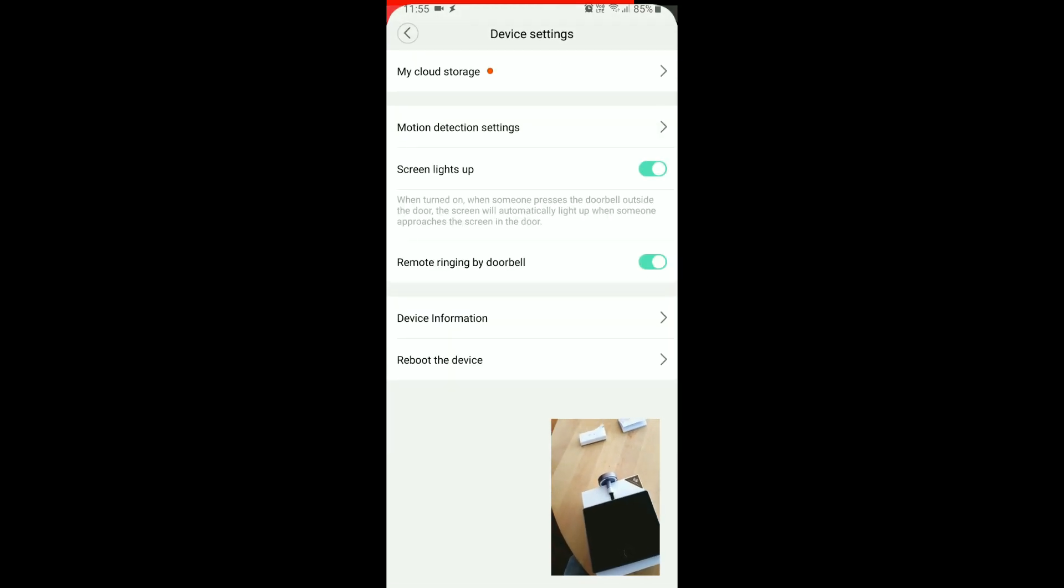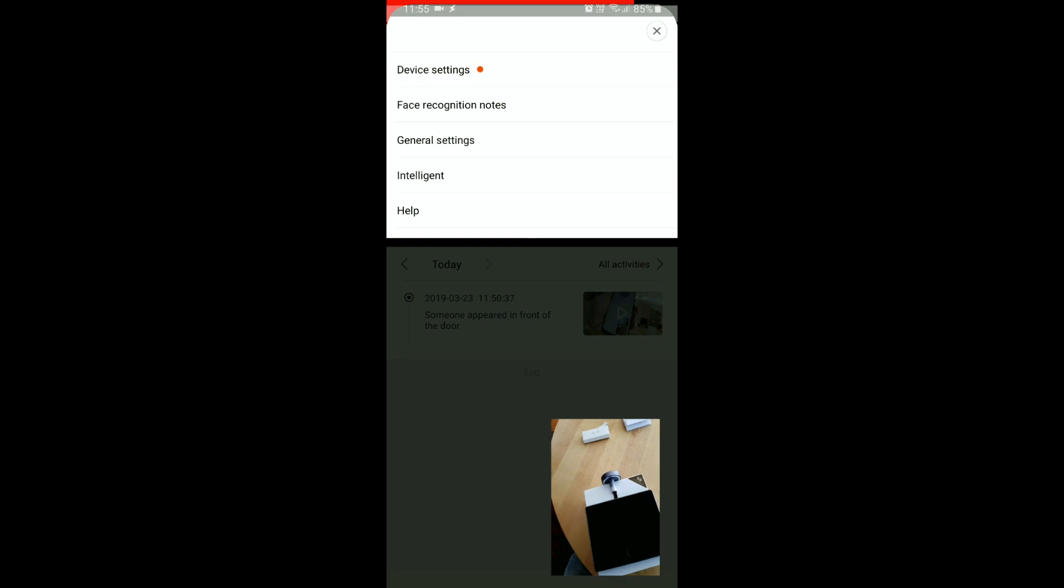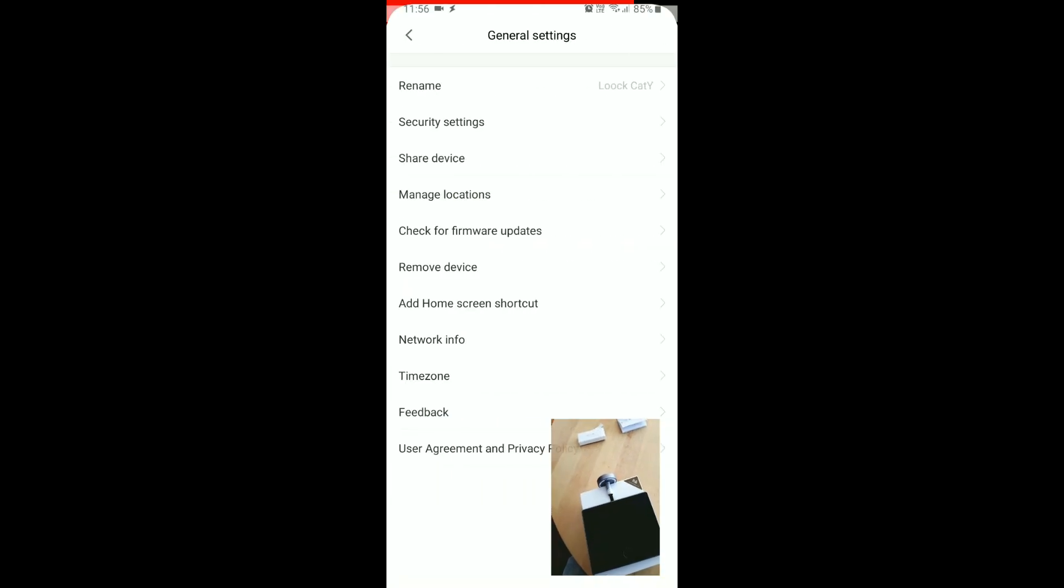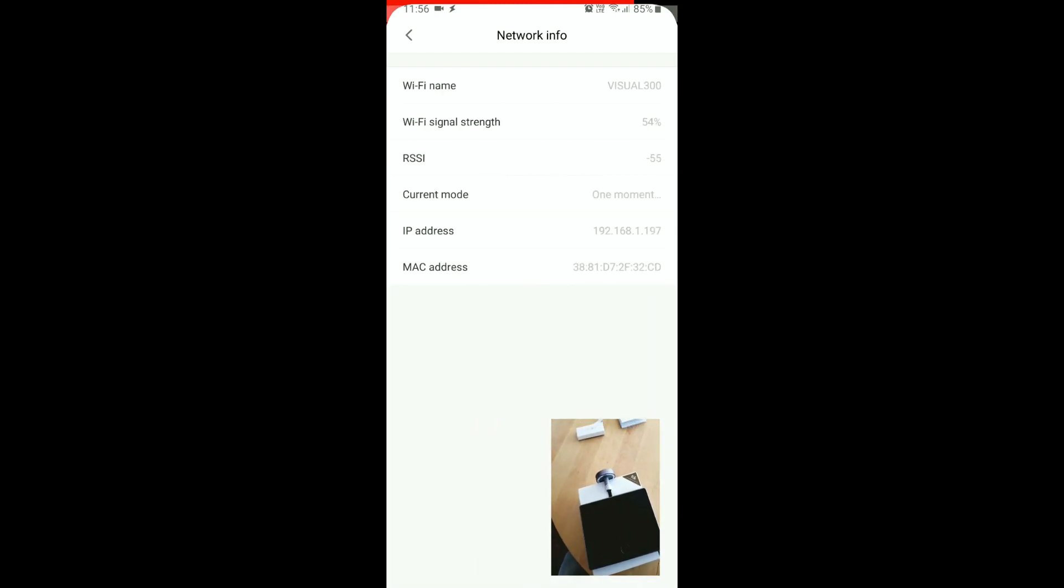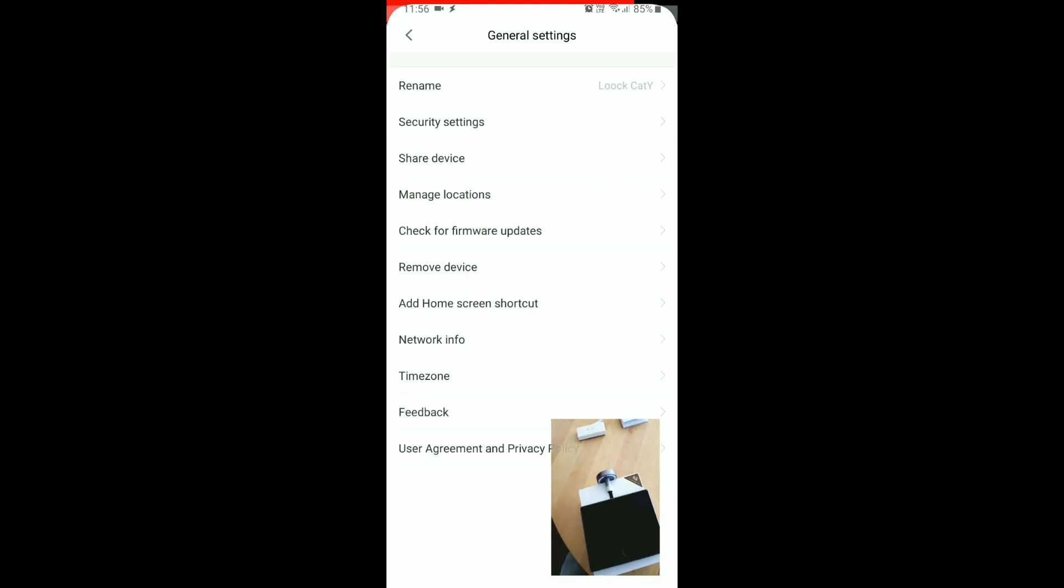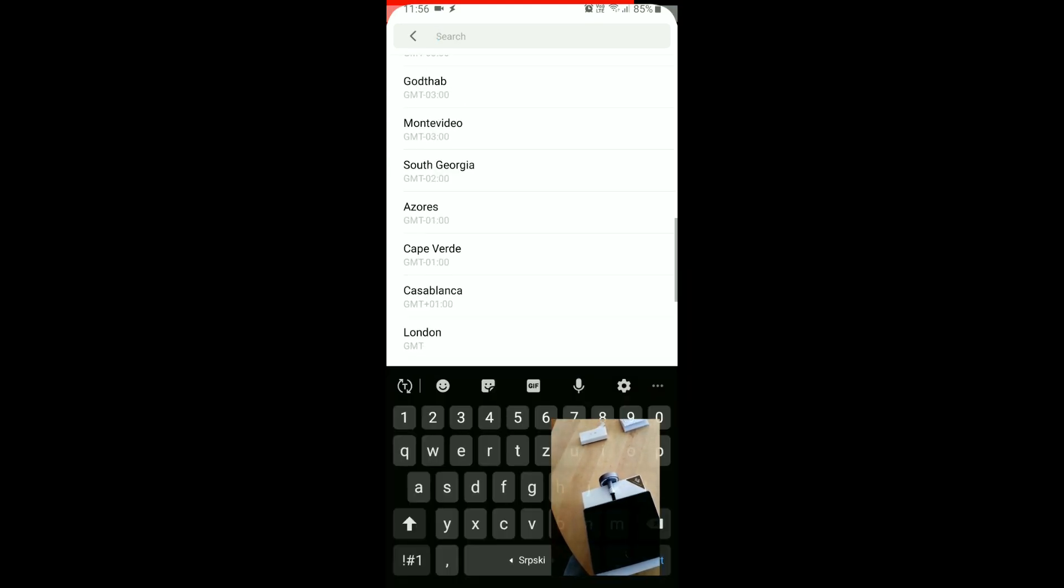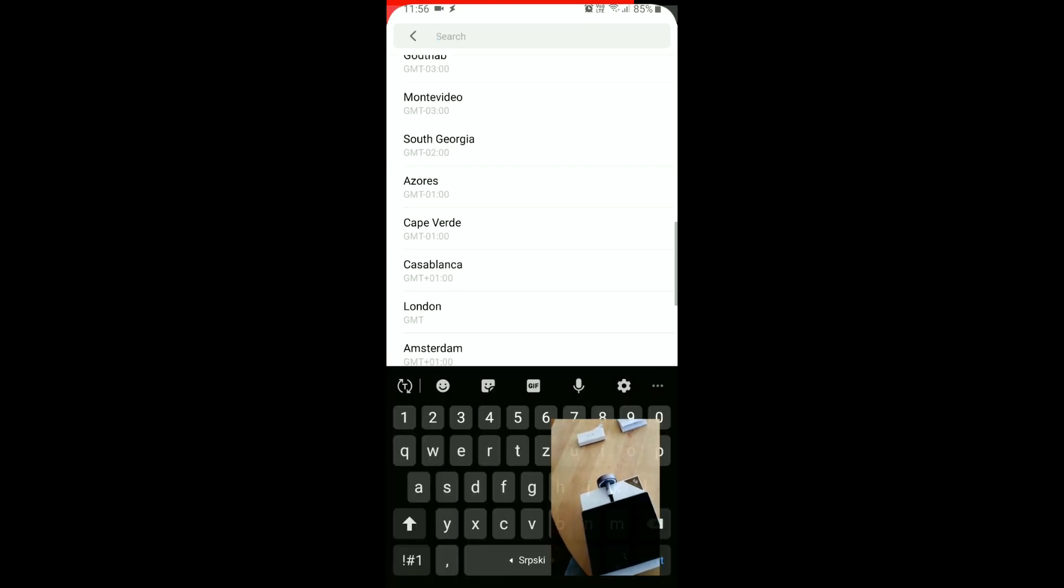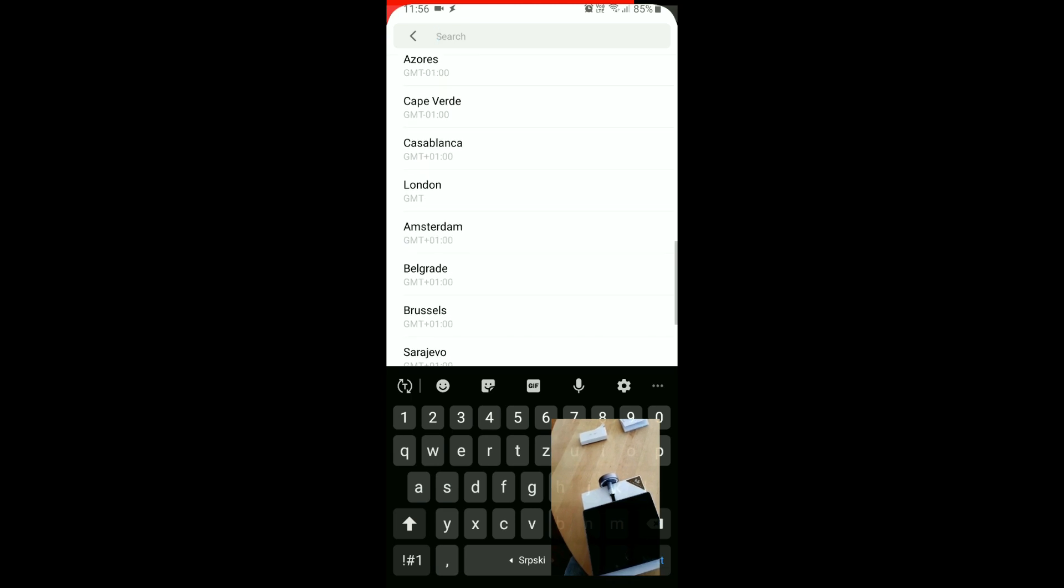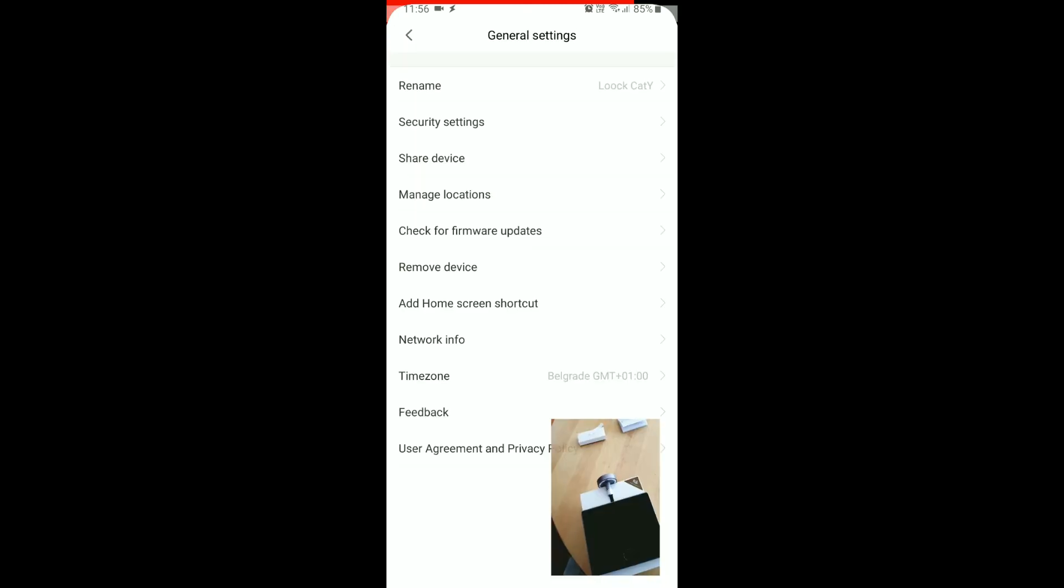Reboot device, we won't be doing that, there's no need. General settings, rename, security settings, share device, we just updated it. Okay, here is network info, so it received 192.168.1.97 IP address. So we will probably set up time zone which is GMT plus one. Since there is no Prague, we will just set it to Belgrade.